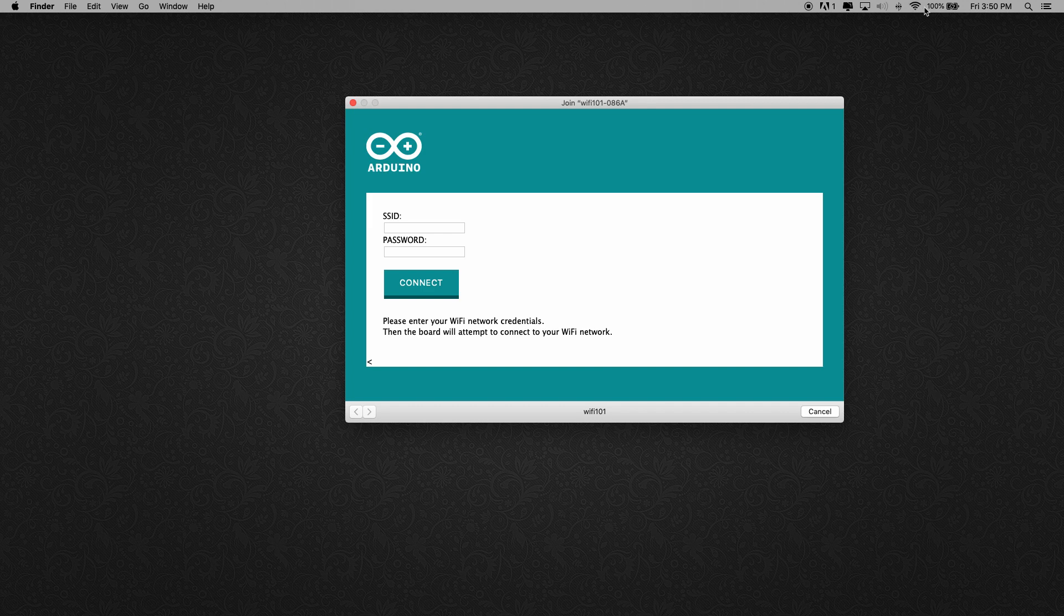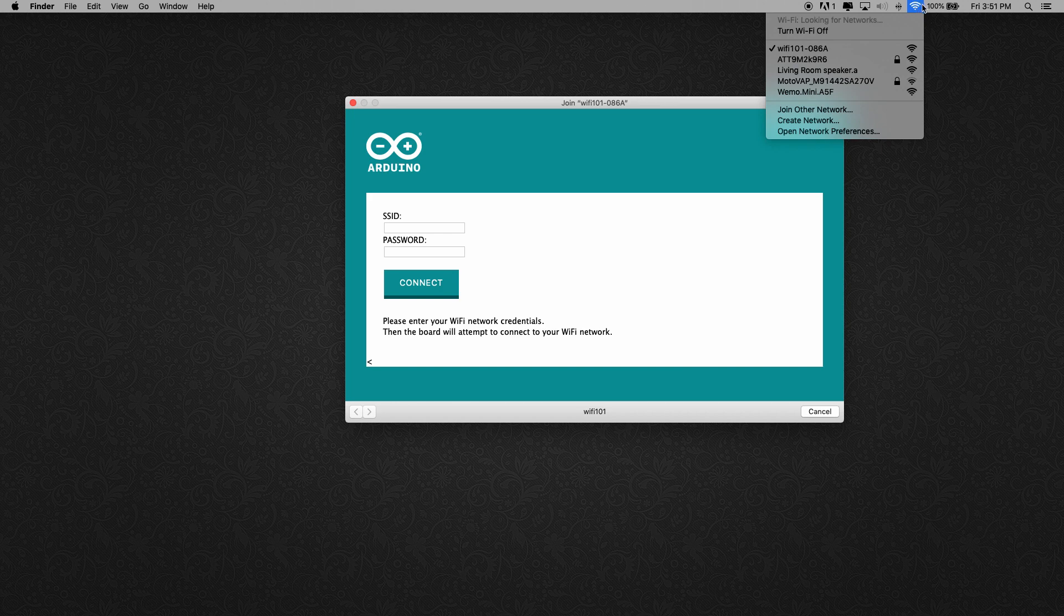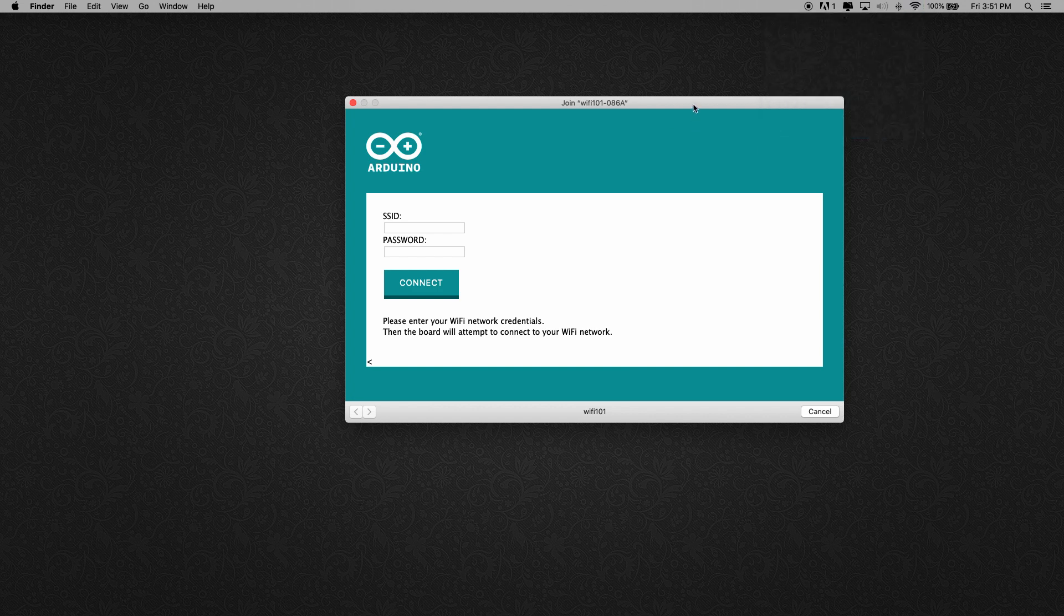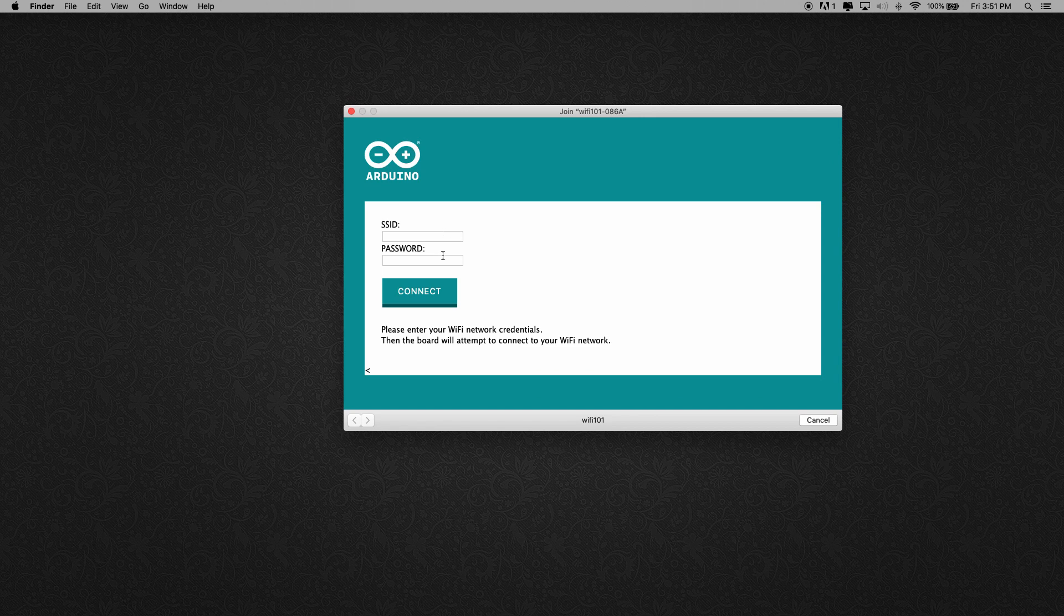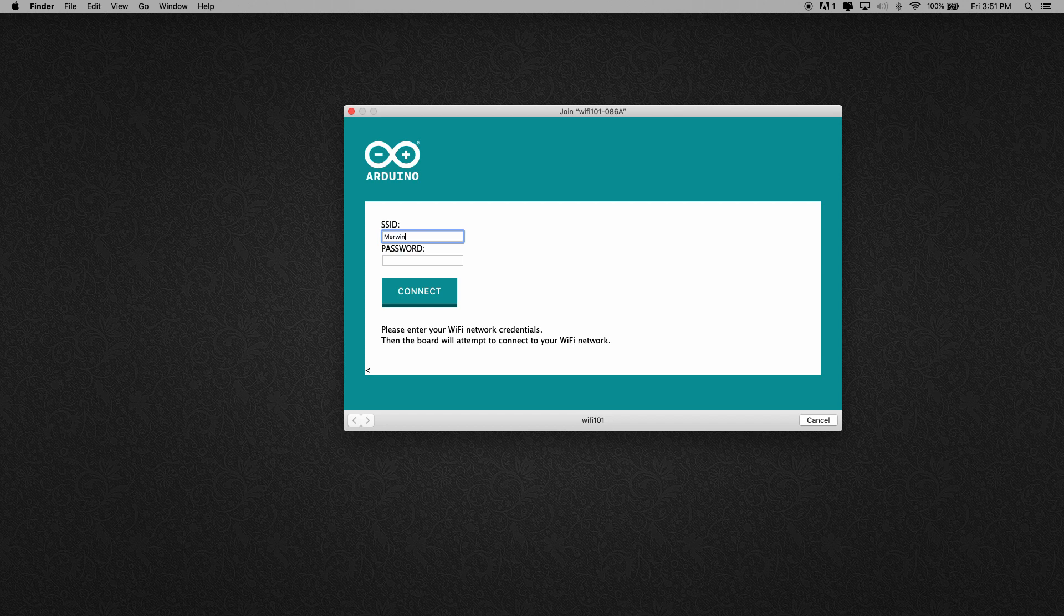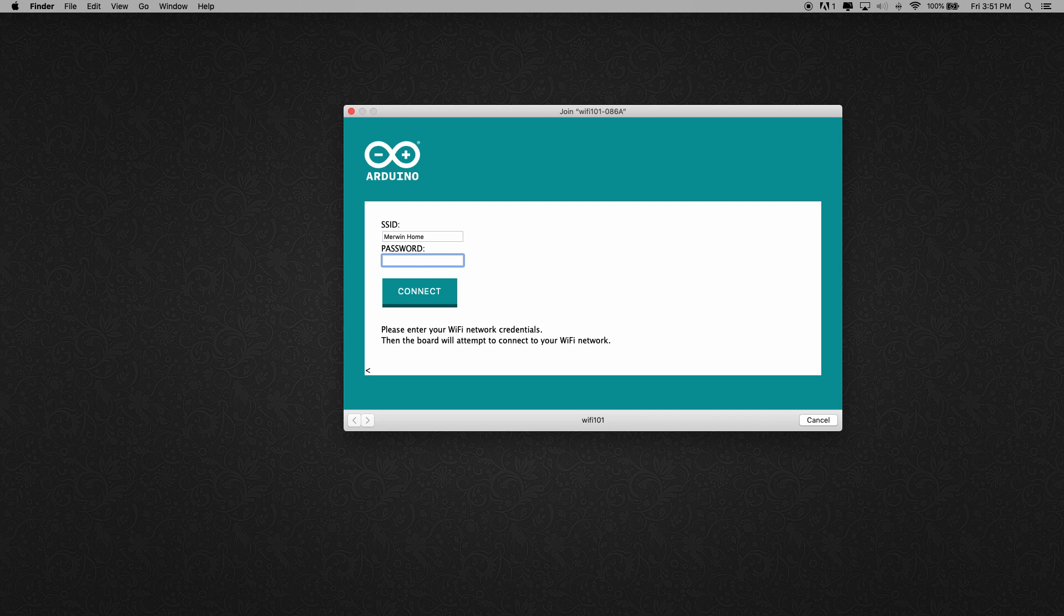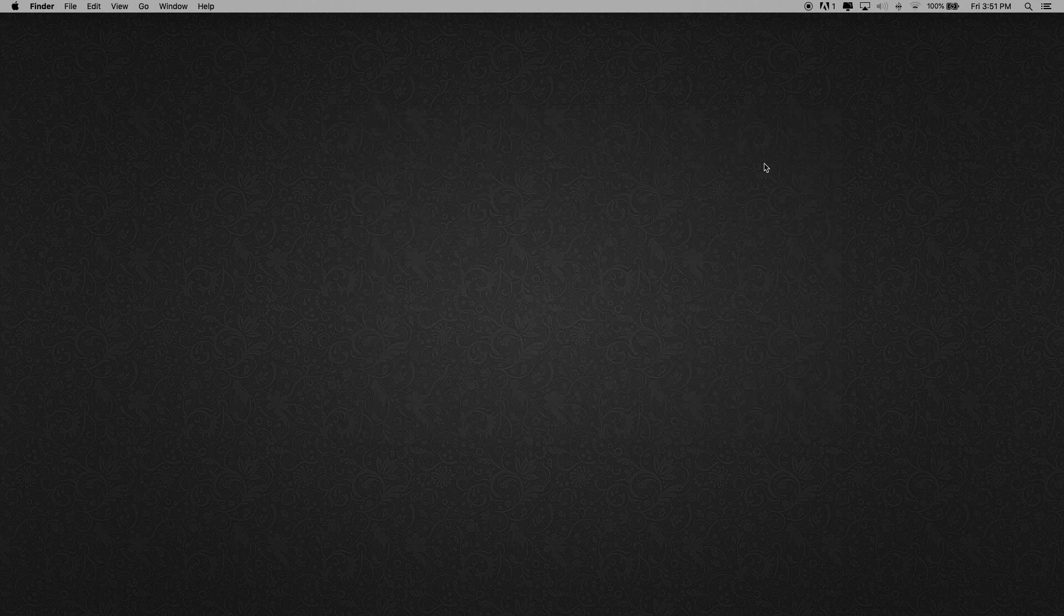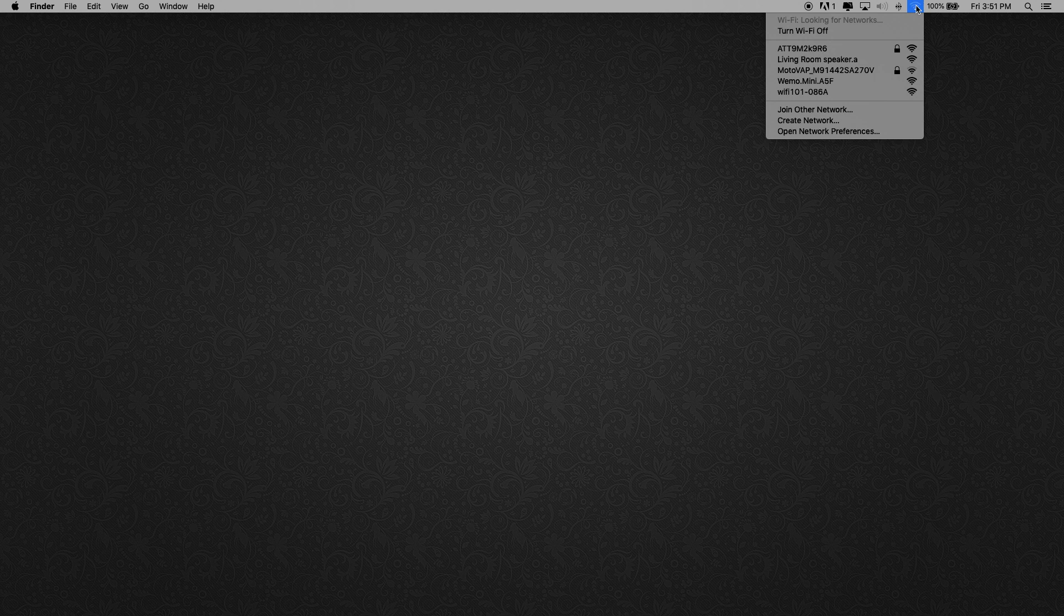First, what we want to do is go to our Wi-Fi and connect to this Wi-Fi 10186A. This is the sign right now broadcasting out this little window because it doesn't have any other Wi-Fi to connect to. So we can just enter in our Wi-Fi credentials. In my case my network is Merwin Home and my password is none of your business. I'm going to go ahead and hit connect and that's going to reboot the sign and it's going to try and connect to that Wi-Fi network.